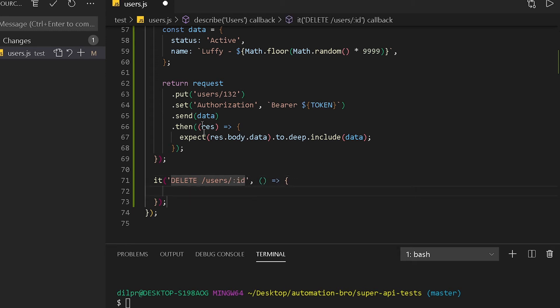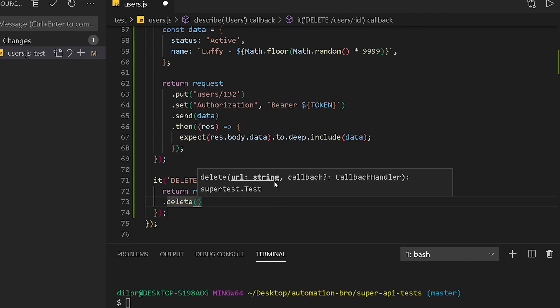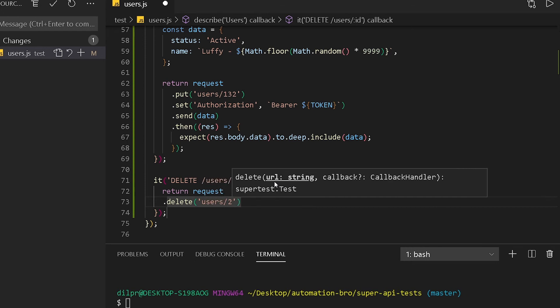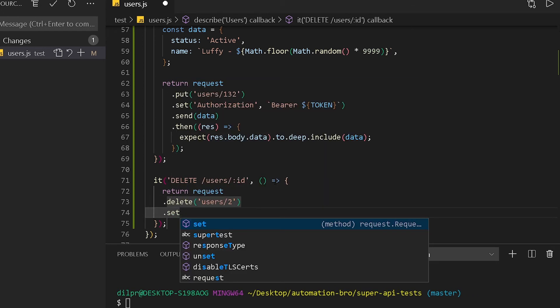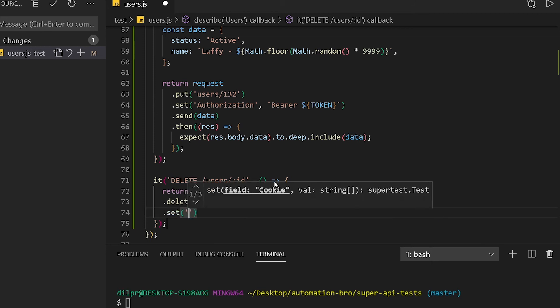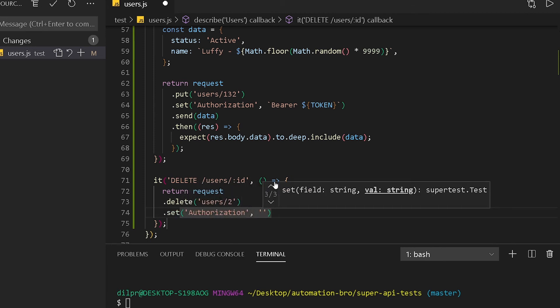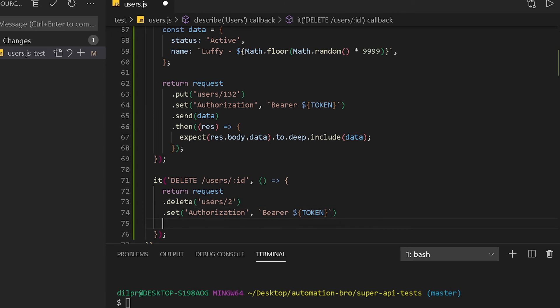Then there's no data, so this one is really straightforward. We're going to do return request.delete and then pass in the URL, which is our users/2. We have to set our authorization and do the same thing as over here. I'm just going to copy paste to avoid wasting more time.